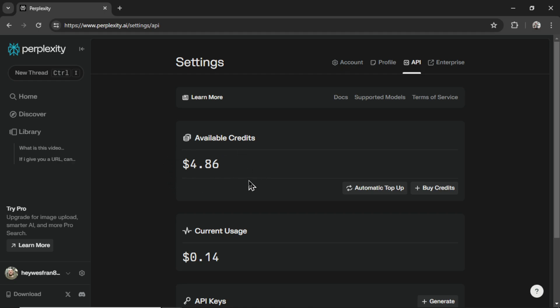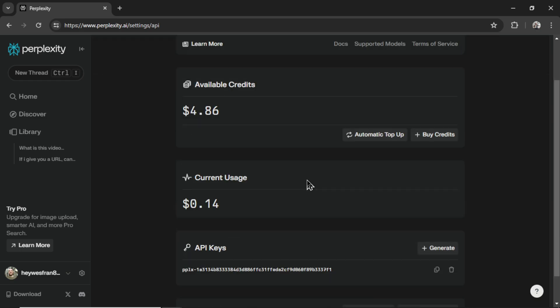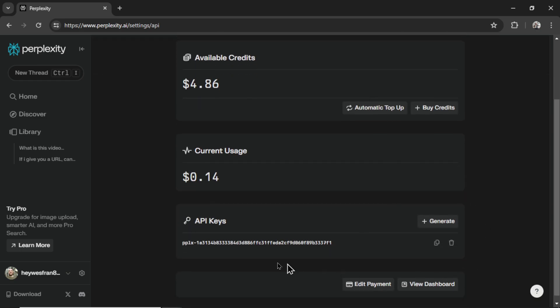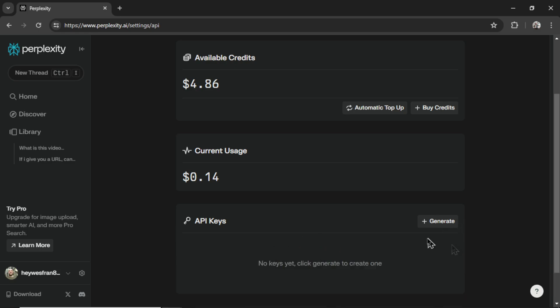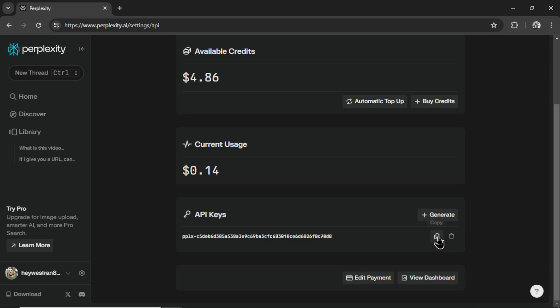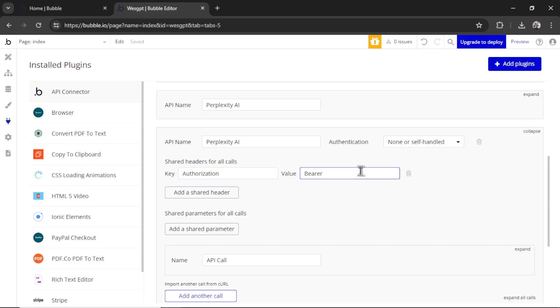These models are super cheap to use. Searching the web is very inexpensive. And then once you do that, it opens up the API keys. I'm going to delete this one in case some of you are trying to steal the key. Click Generate, copy that key, and then paste it into this input box here.